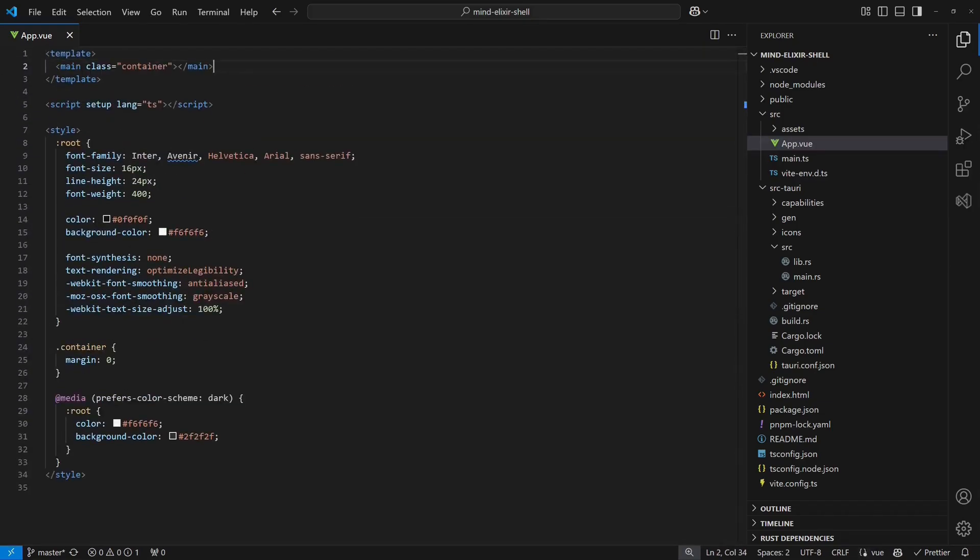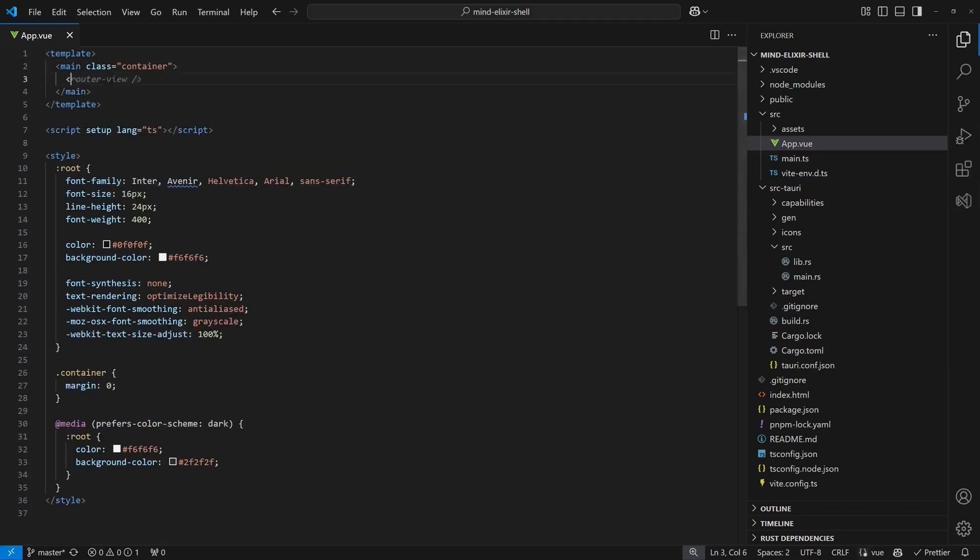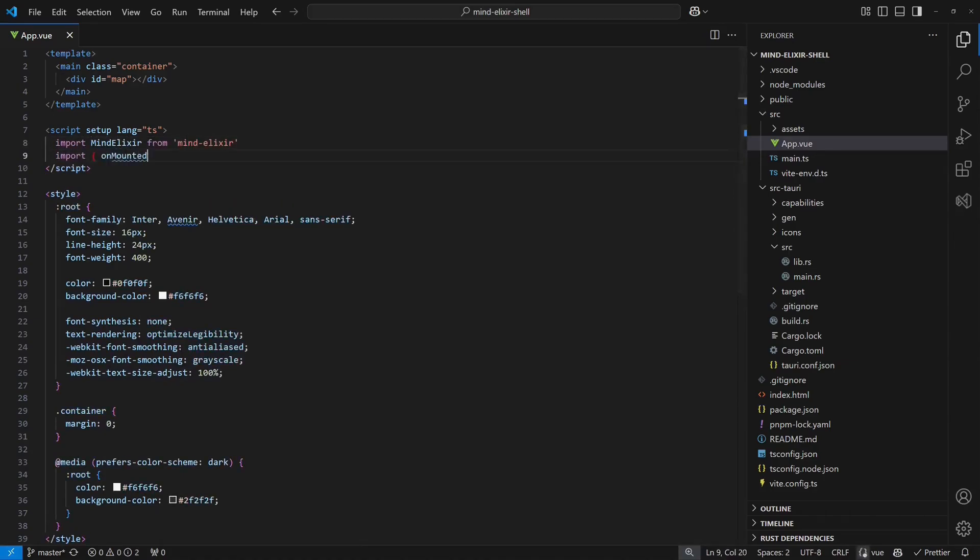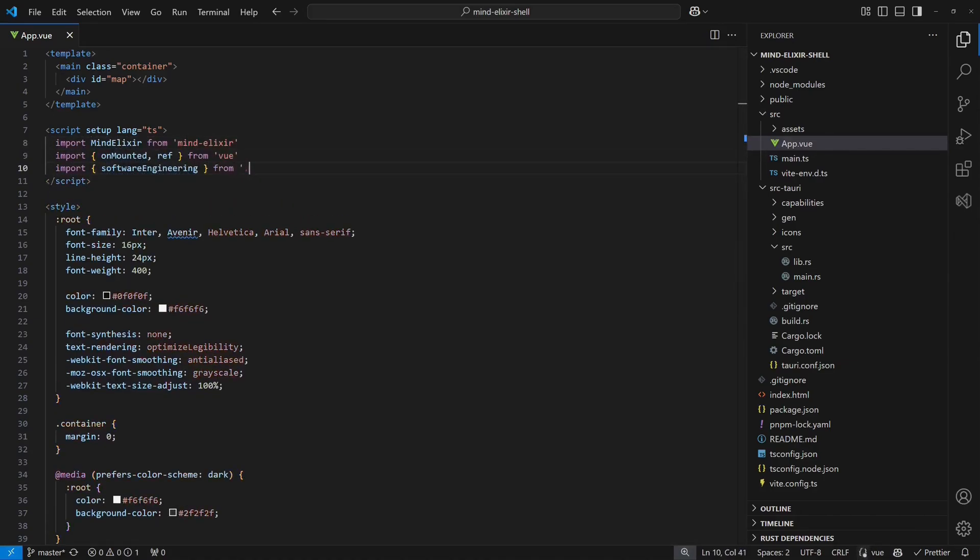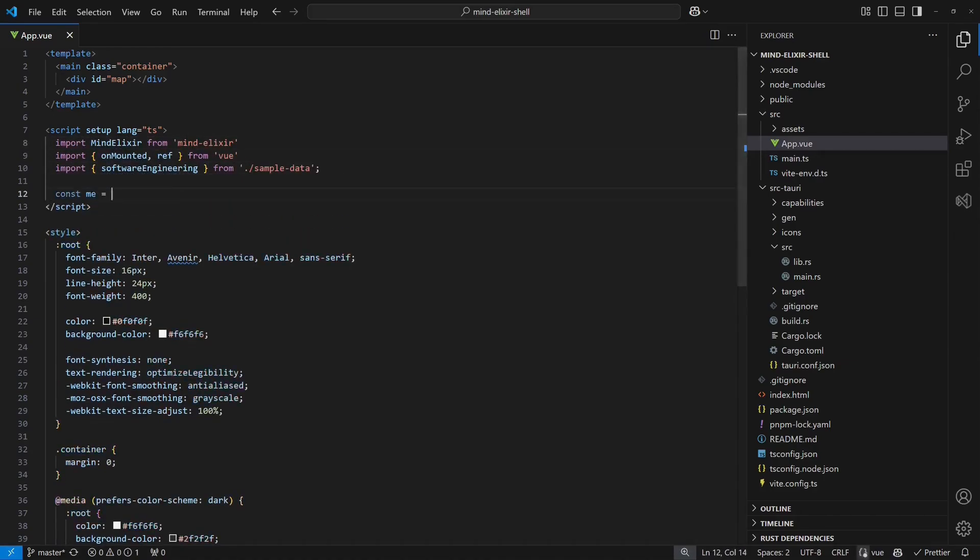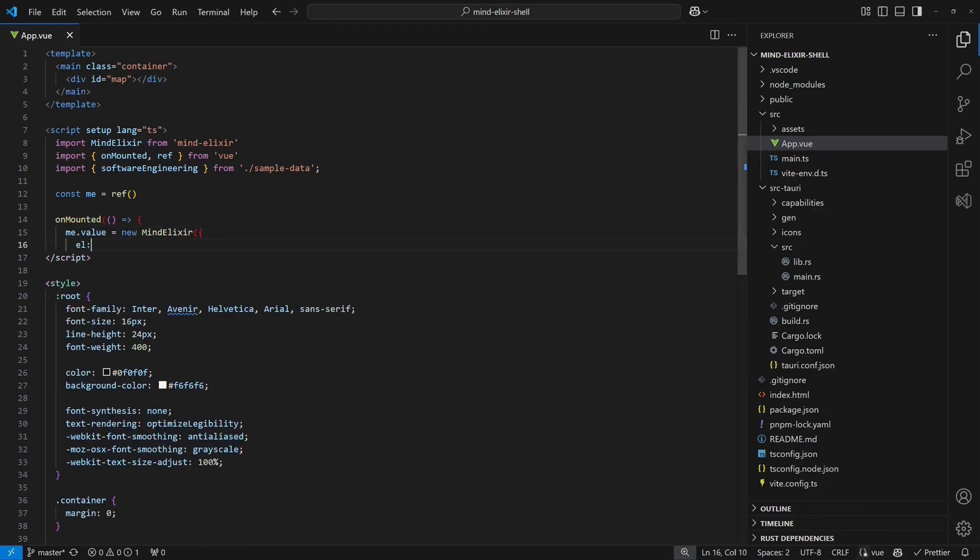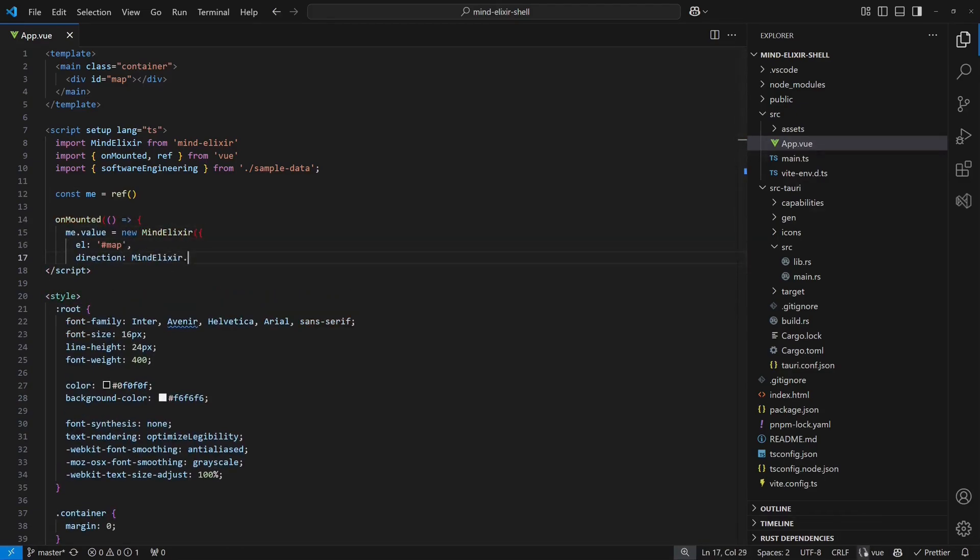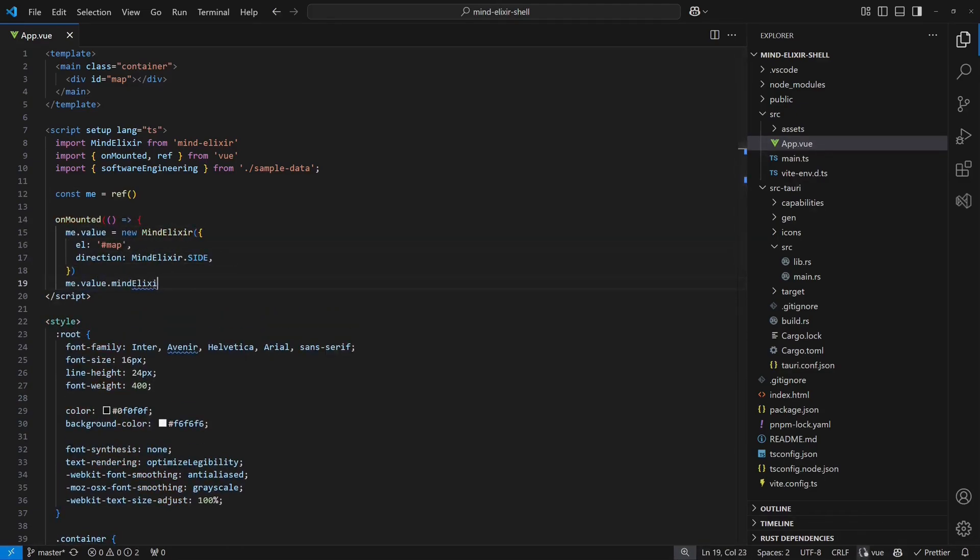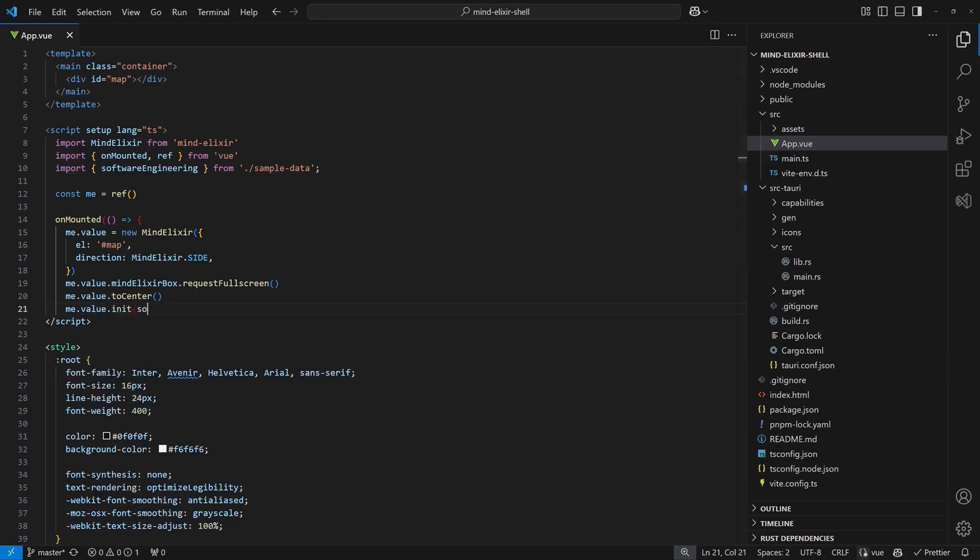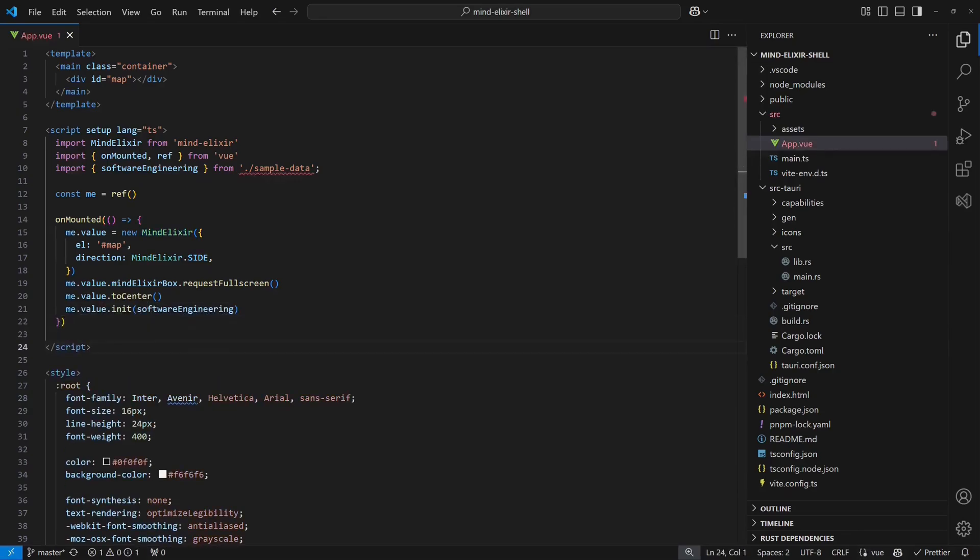Next we define a container where MindElixir will be mounted to. Then we add the required imports for MindElixir, Vue.js and some sample data. Now we are ready to create the MindElixir component inside Vue's Unmounted Hook and initialize it with the sample data.